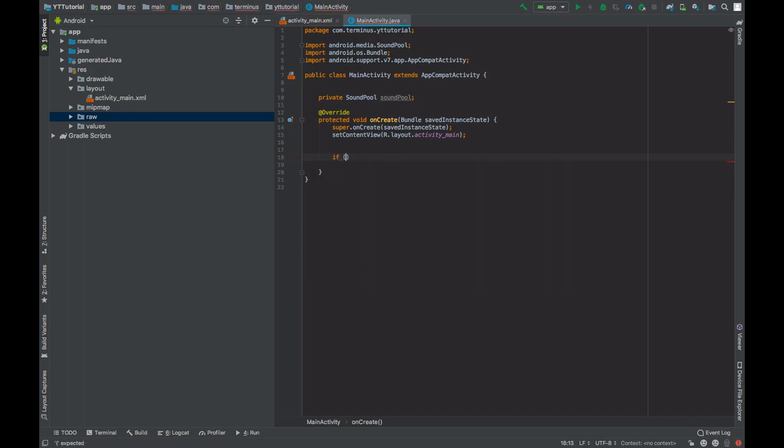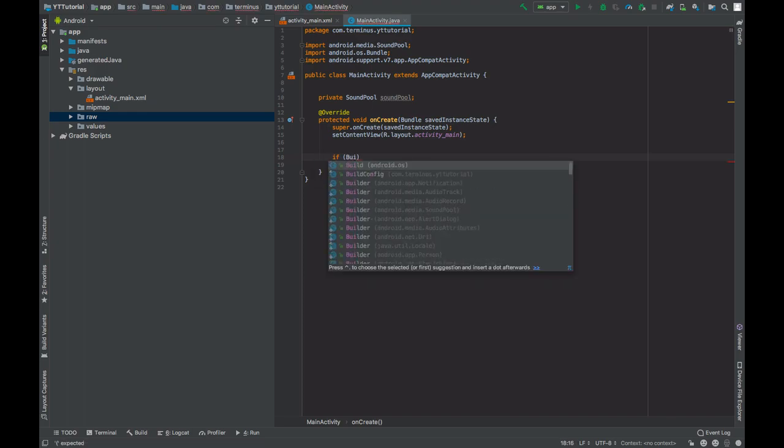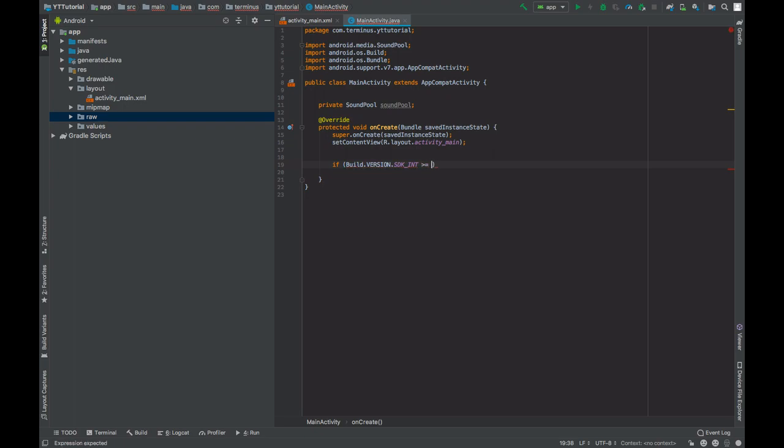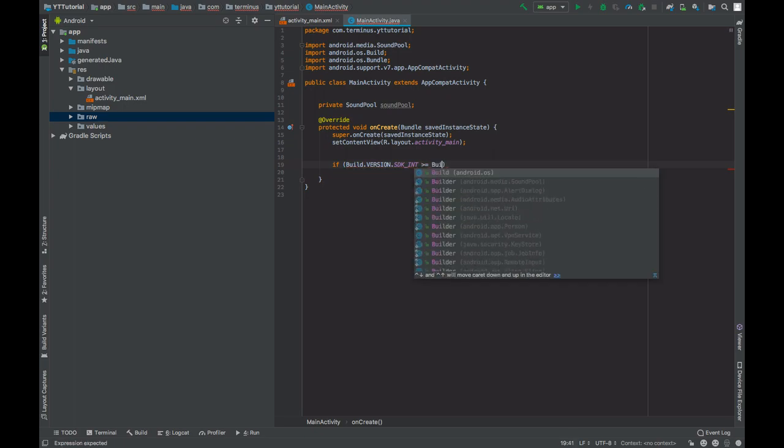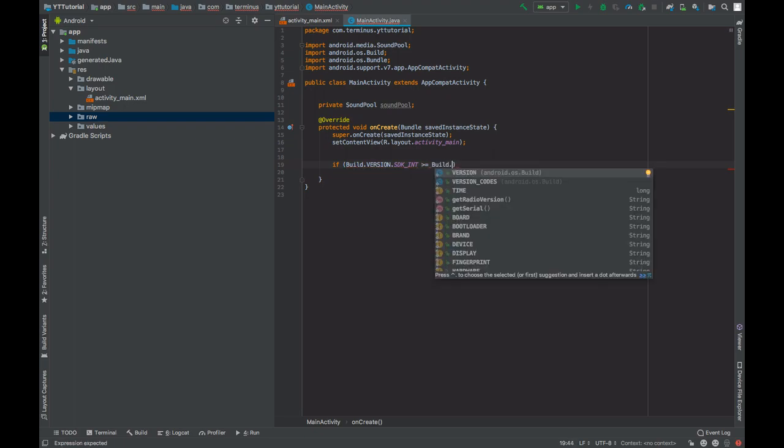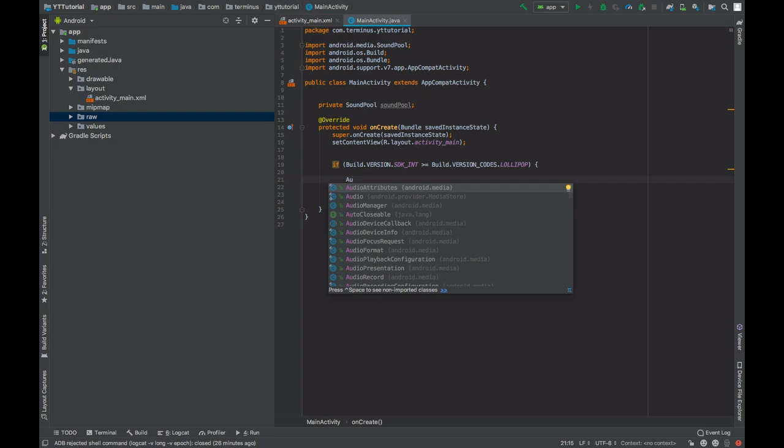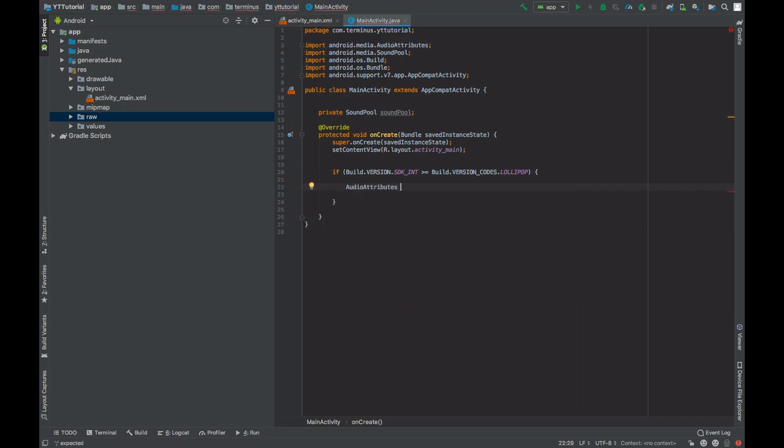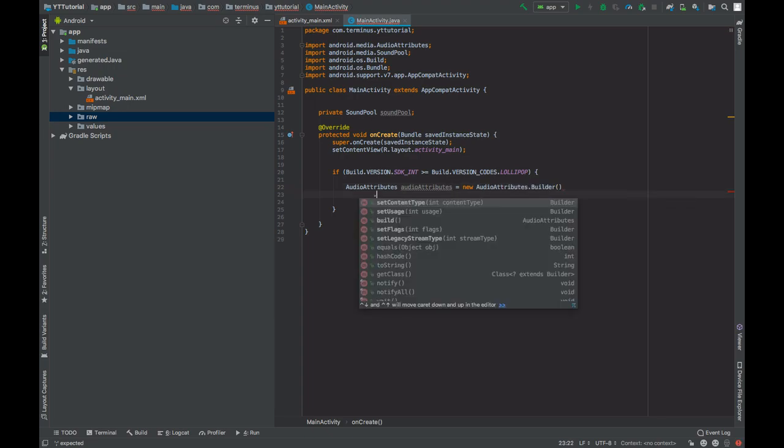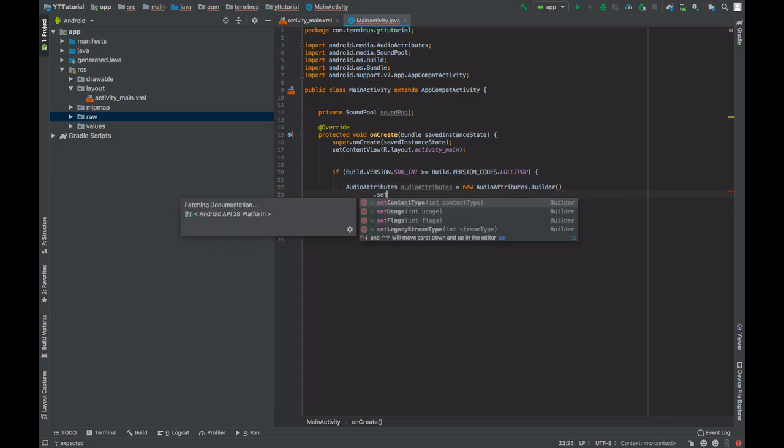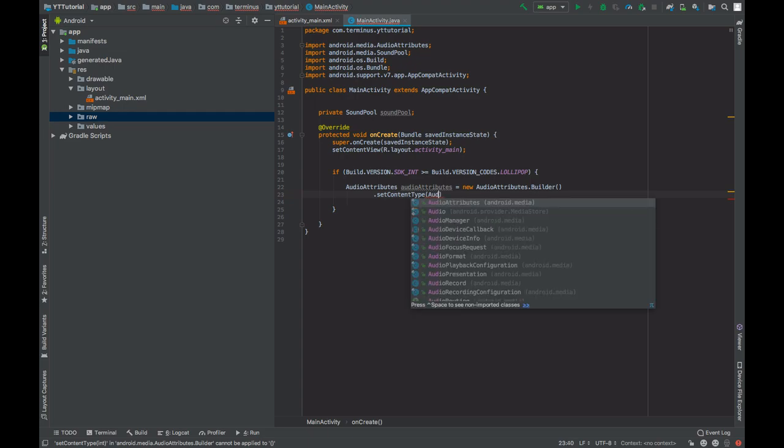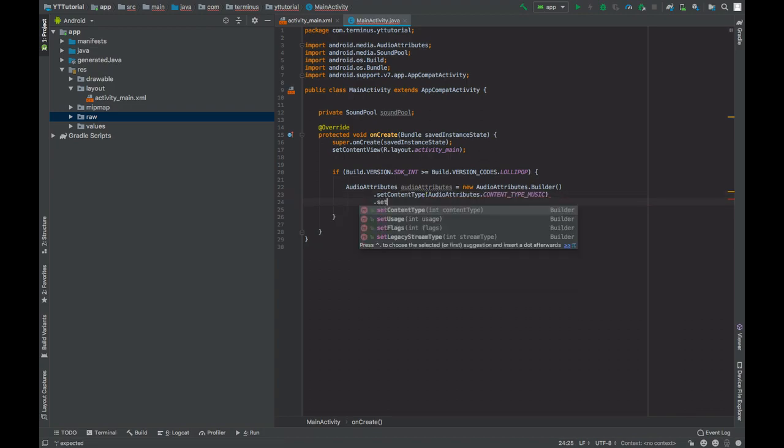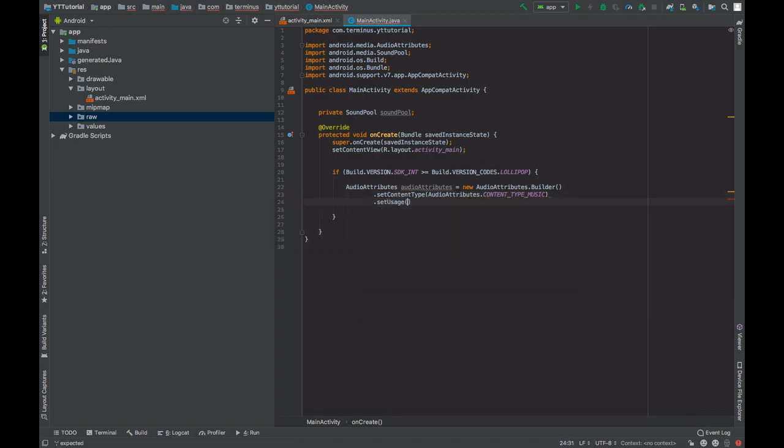If the device is running on Lollipop or greater versions of Android, then we will use the newer version to instantiate SoundPool. So create a builder of audio attributes. Set content type of audio attributes dot content type will be music. Set usage.